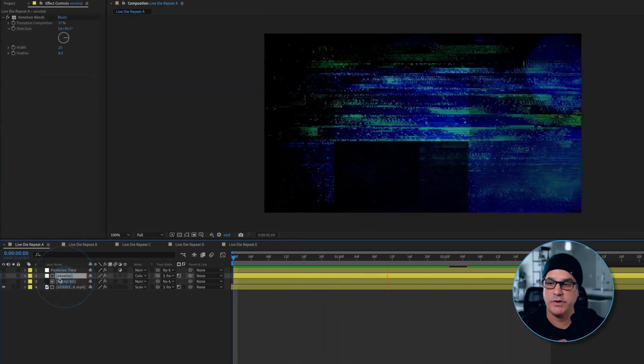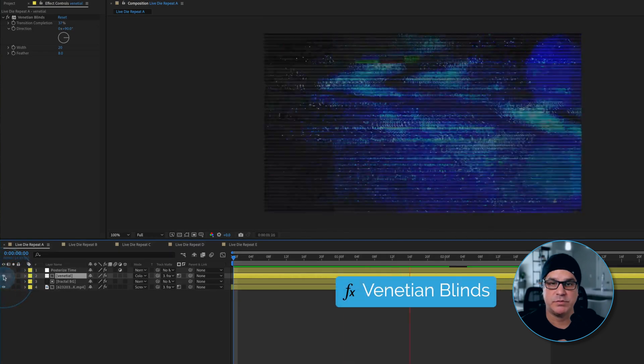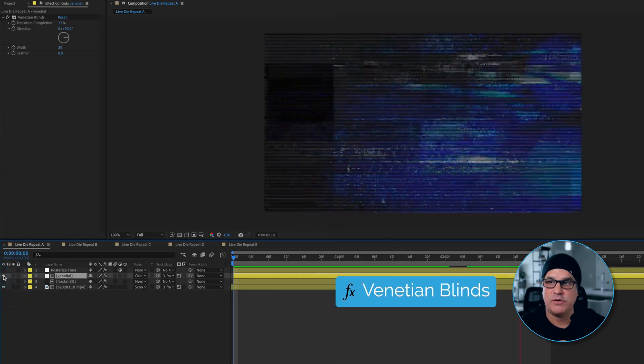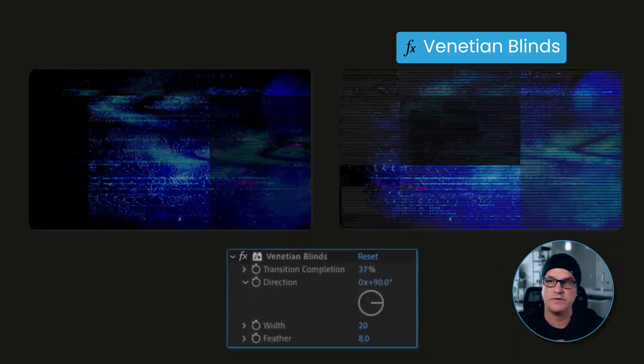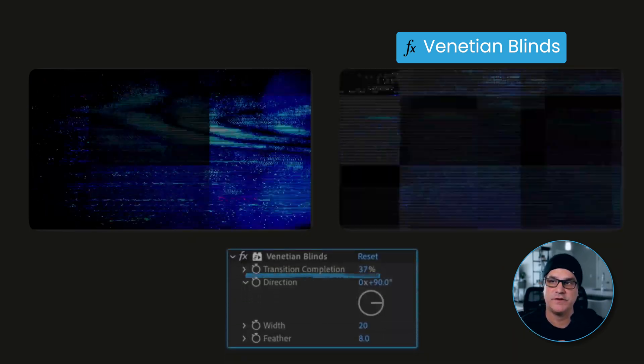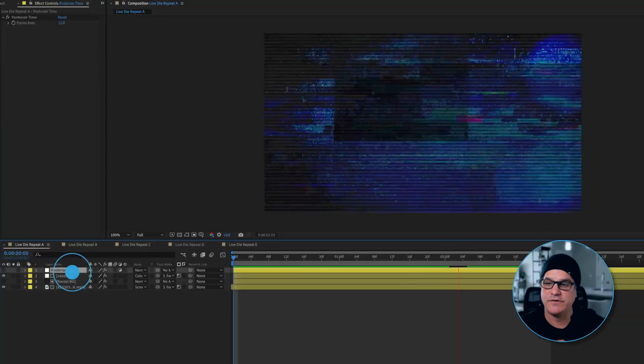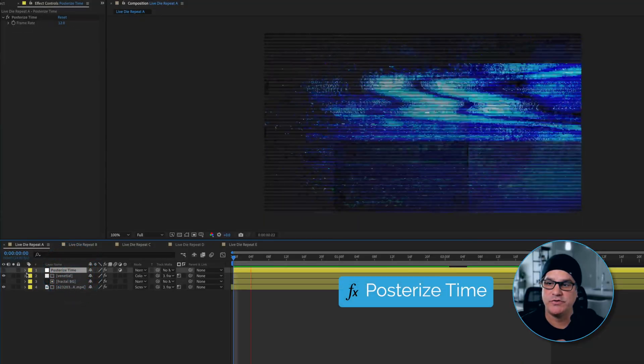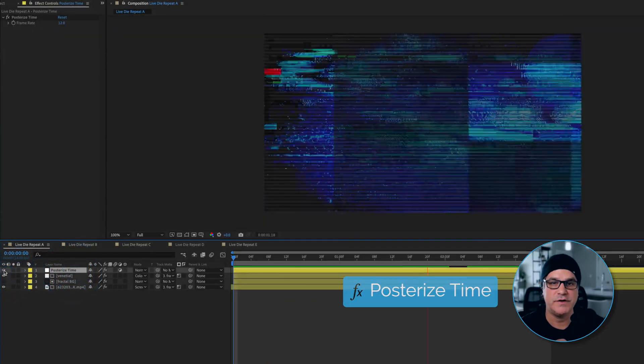Next thing we're going to do is we are going to apply an adjustment layer of Venetian blinds over the top. A lot of times we do Venetian blinds much more subtle, but this one's bigger. So the transition completion is 37%, width is 20, feather is eight. And then over the top of that, we have a posterized time set to 12. And this just makes it much more analog, steppy, glitchy, organic, which is what I love.